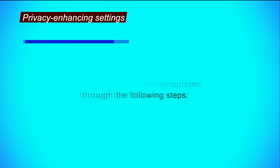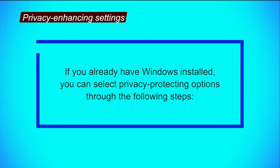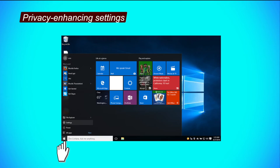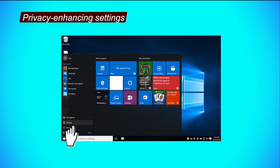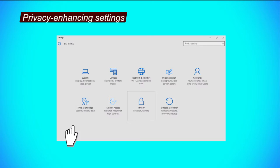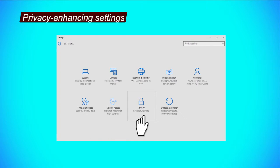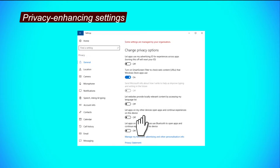If you already have Windows installed, you can select privacy protection options through the following steps. Step 1, select settings through the main Windows menu bar as shown in the screen. Step 2, click privacy through your settings screen. Through the following tabs, you can configure your settings to enhance your privacy.